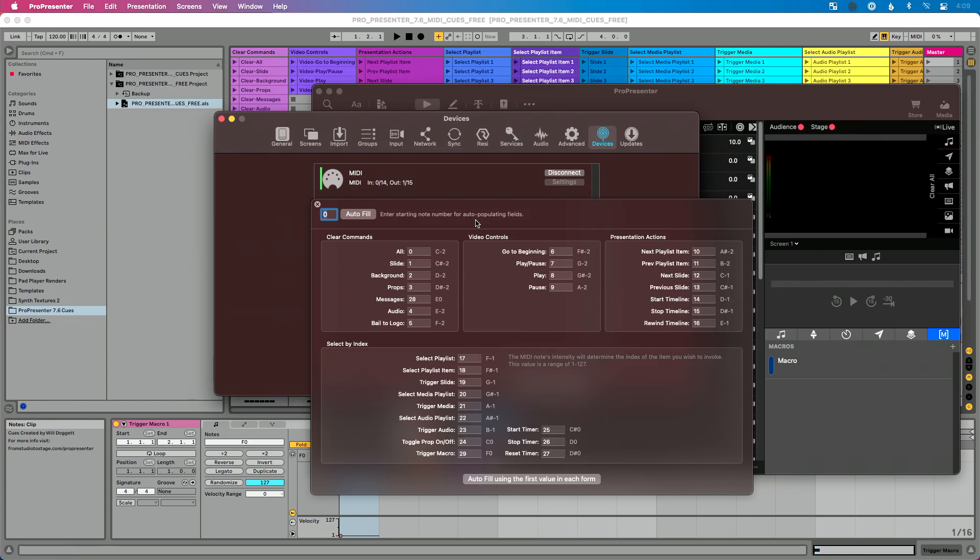So if you go to the MIDI screen in ProPresenter where you're probably used to living if you've ever done this before, you see we have a brand new MIDI command called trigger macros. Now in order to use this MIDI queues file with this brand new feature,